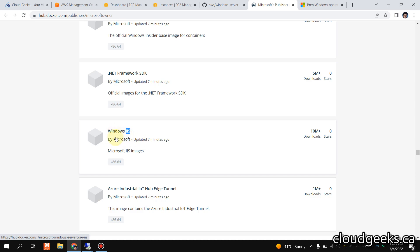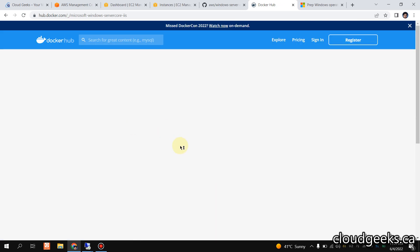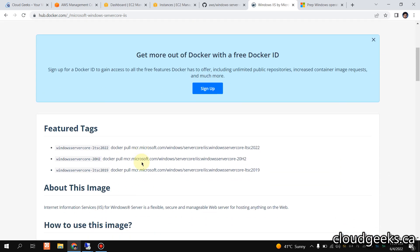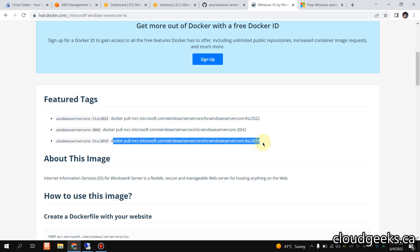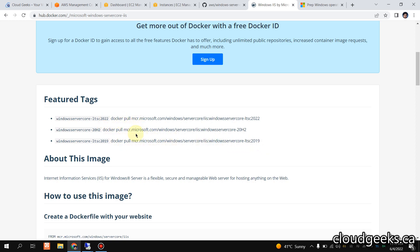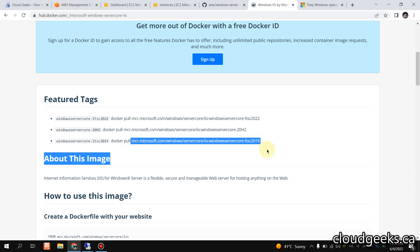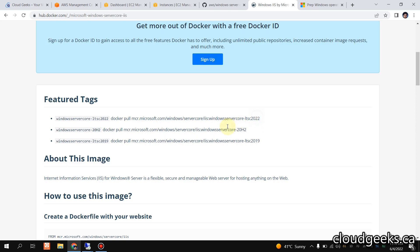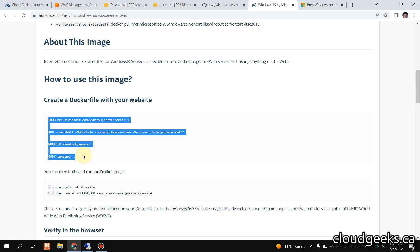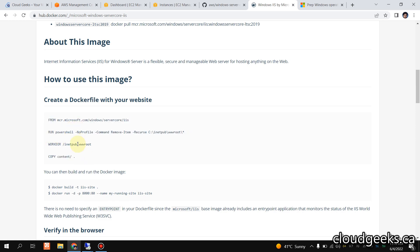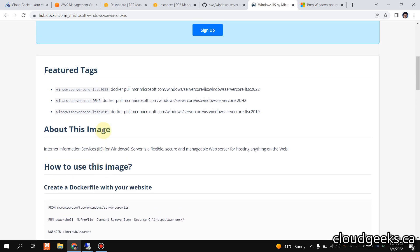This is the Windows IIS server image. If you click it, you will see the architecture on which it is going to run. We are going to pull this image and run it. The reason it shows these tags is important — if you try to run a 2019 server image on a Windows 2022 server, it will not work. The underlying architecture matters. You can also build your own server using a Dockerfile, put your web content in it, and go from there.